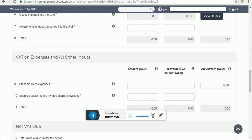If you are eligible for full input tax credit, you can put the submission of box numbers 3, 6, and 7. If you are entitled to claim only part — because you are providing some exempt services as well as taxable services — you will be able to claim only the proportionate tax credit in respect of taxable supplies, and you have to accordingly adjust your input tax recoverable. Boxes 9 and 10 are basically for expenses and purchases. Box number 11 is the total.